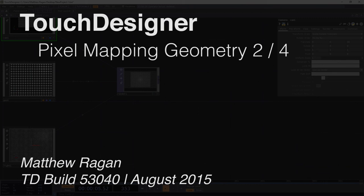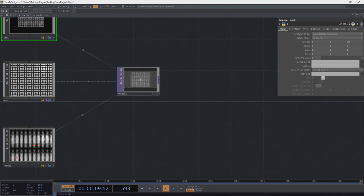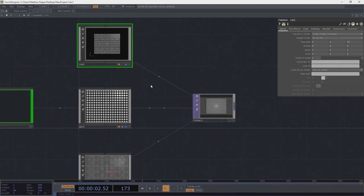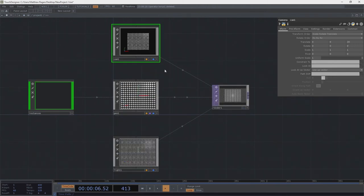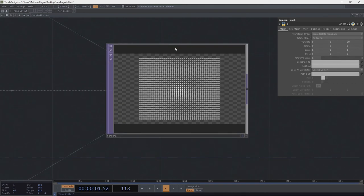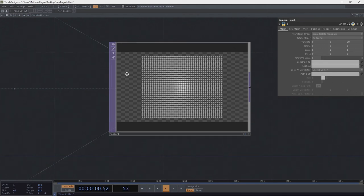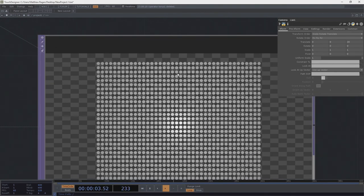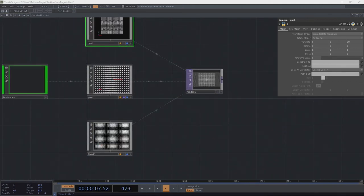Hey there, hi there, ho there, TouchDesigner programmers. Matthew here. That last installment went pretty fast — I program very fast, that's part of the way I work. One of the joys of having YouTube is you can go back and watch it again if you need to. The place we started was just to draw this grid, and imagine that each one of these circles might represent a single pixel. So how can we push that idea a little bit further?